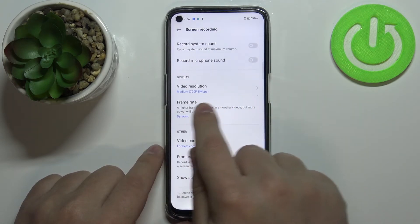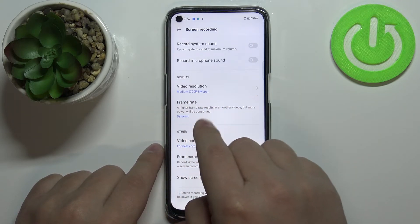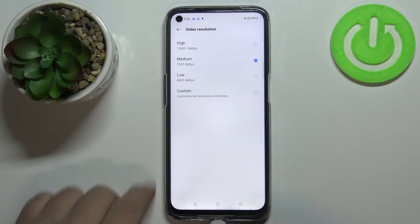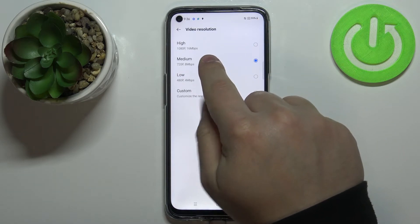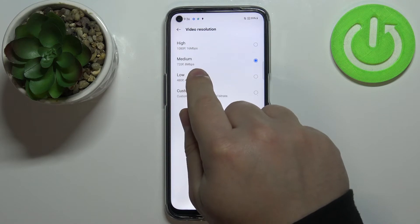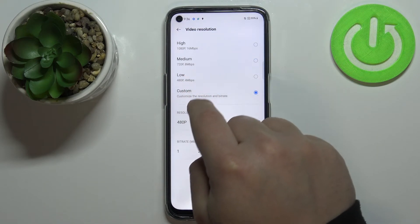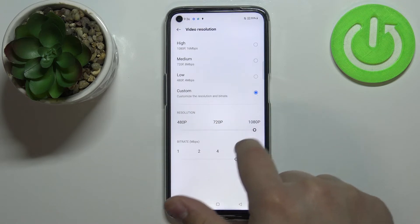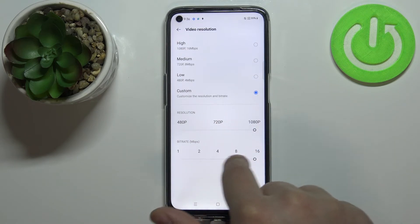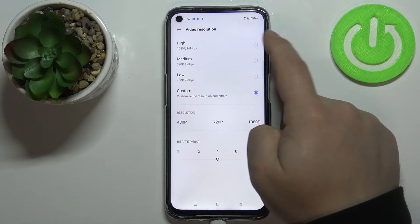Next we have the Display category with two options: video resolution and frame rate. Tapping on video resolution, we can select the resolution of the video we are recording. We have High which is 1080p, Medium which is 720p, and Low which is 480p, with different bit rates: 16 megabits per second, 8 megabits per second, and 4 megabits per second respectively. There is also a Custom option where you can select the resolution and bit rate yourself.